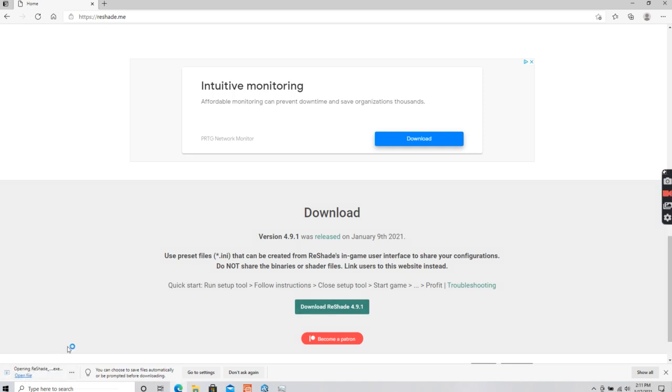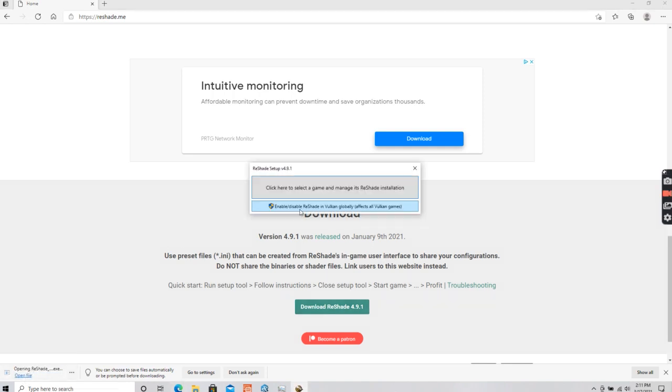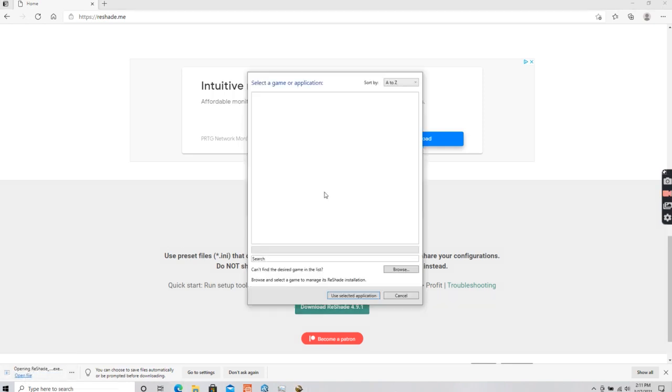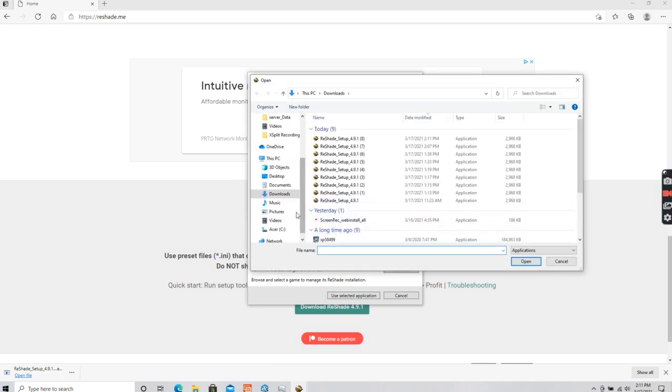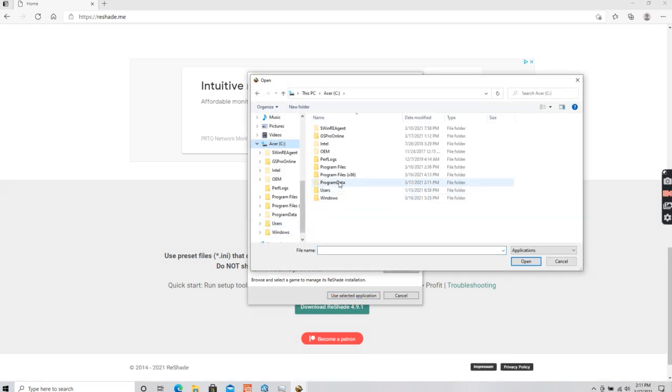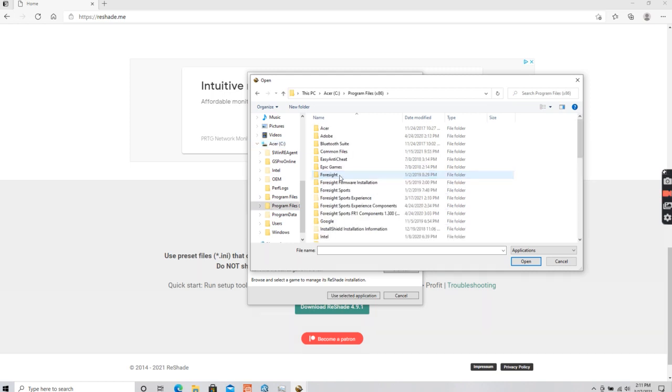Go ahead and open it here. Let's select the game. Browse. It only has one drive. Let me see the drive. It's in the program files.